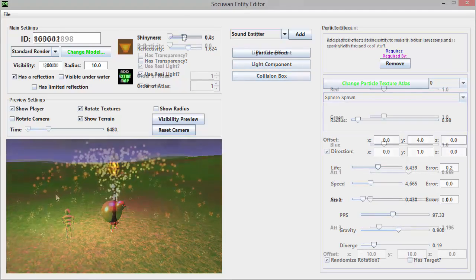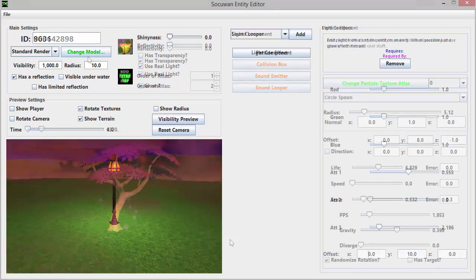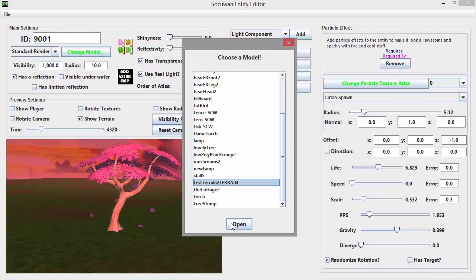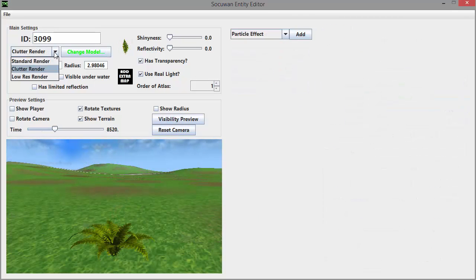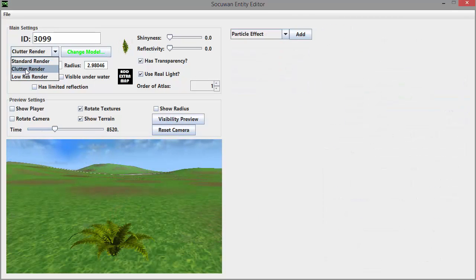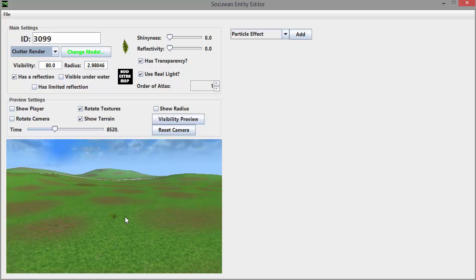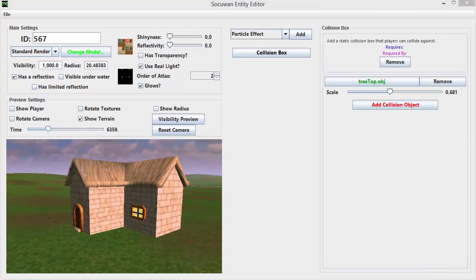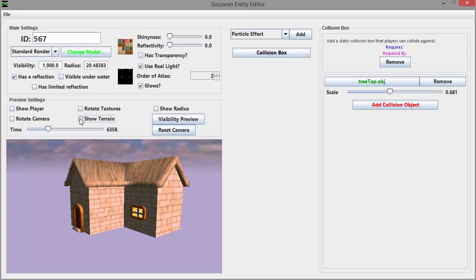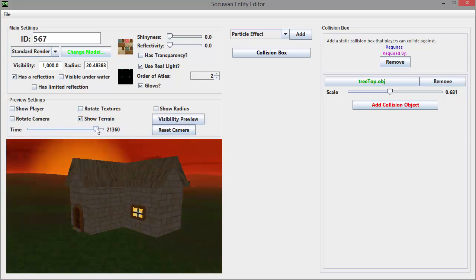This week I fixed a load of bugs, added a visual aid to help with setting the position of a light source, and made error messages appear when you try to open an invalid file instead of just crashing the program. The preview now renders the entity using the renderer that you select here, such as the fade out feature when using the clutter renderer. I also added preview options such as this option to show or hide the terrain and this slider here that allows you to set the time of day.